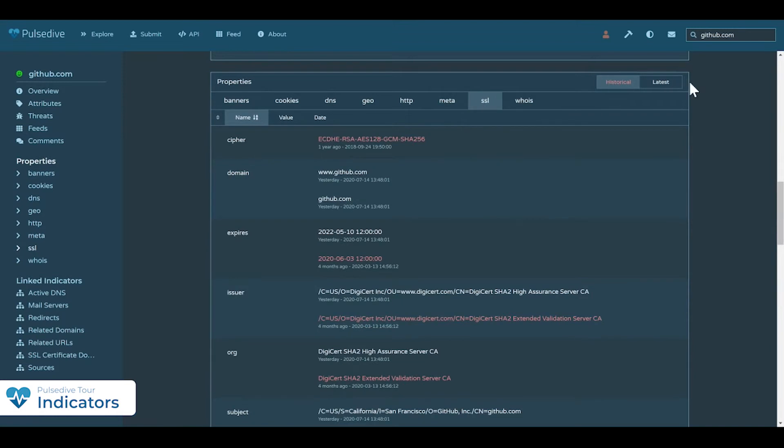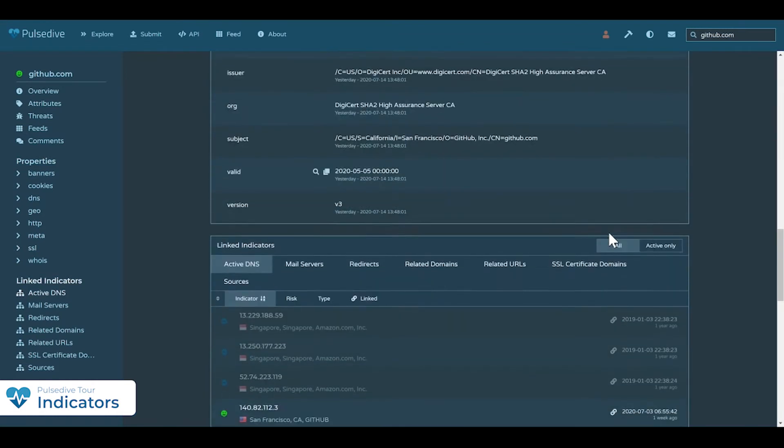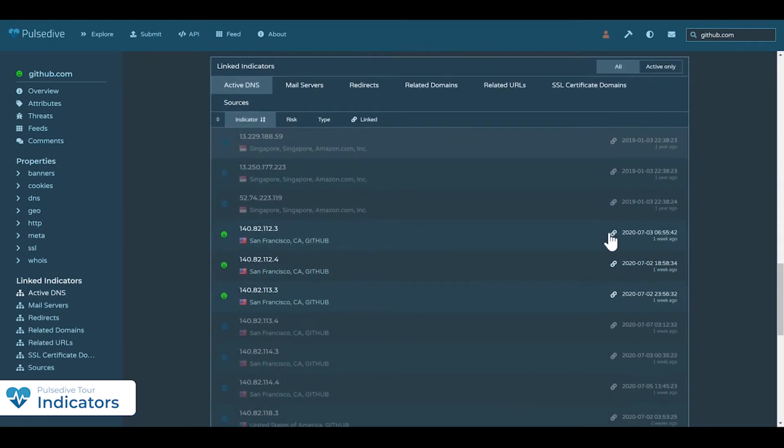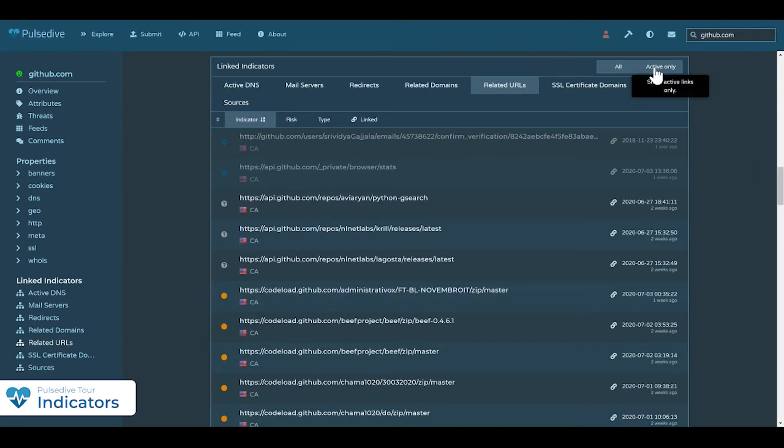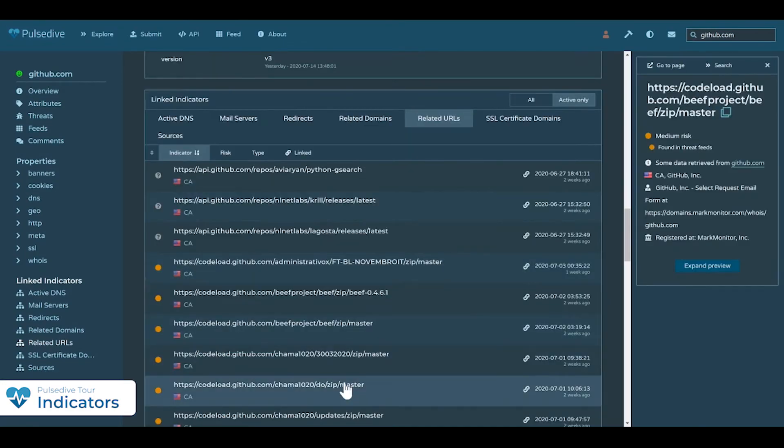If a domain, URL, or IP is not in our systems, we can pull back live information for you without adding it to our database.